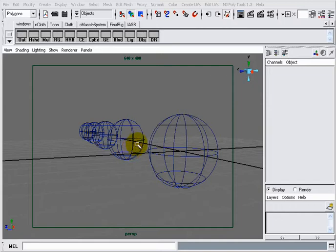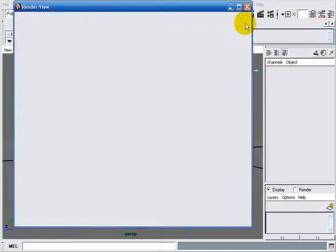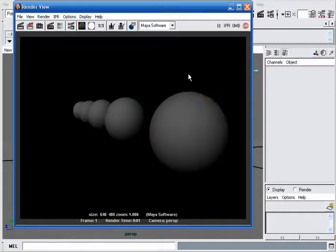Hello, in this tutorial we're going to learn three methods to create height and depth grayscale representations of our scenes. For this, I created a bunch of spheres. Now I will take a render of my scene. We can see that our spheres are independent from their distance from the camera.